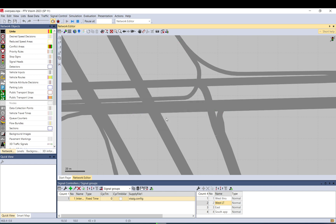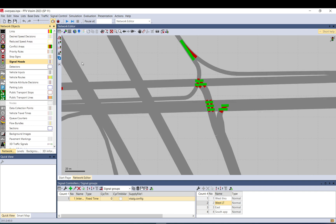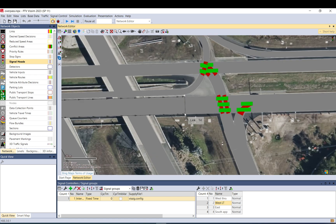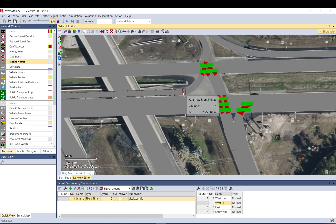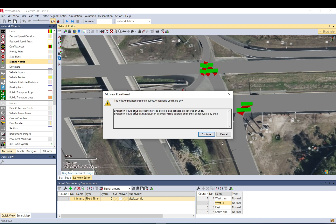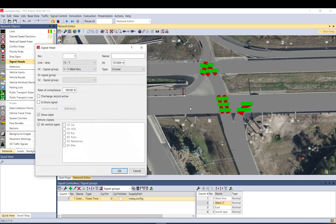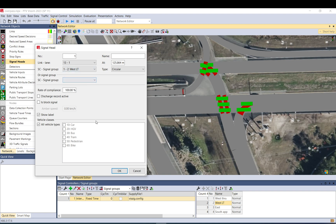We need to place the signal heads as well. The stop line is here so I'm going to put the signal there. It says that basically whatever change we just make will result in a removal of the previous results — that's fine. Here it automatically brings up the signal head. What I did is I held down control and then clicked the right button and that placed it.